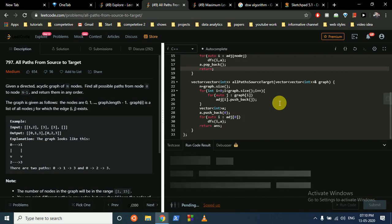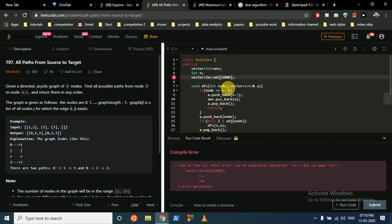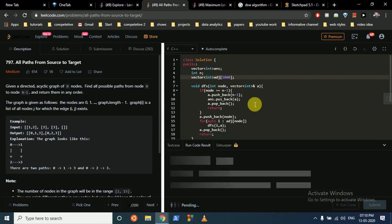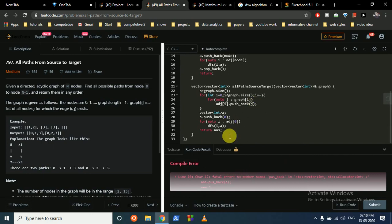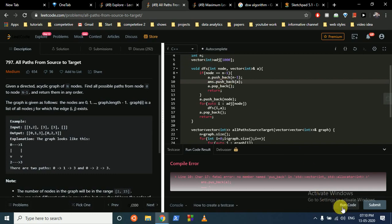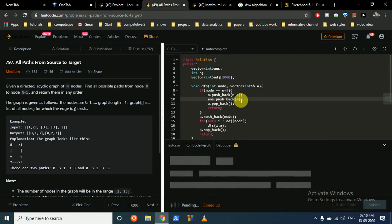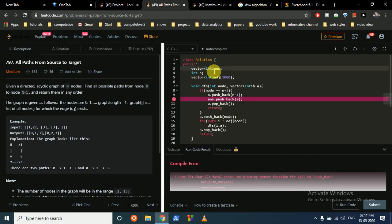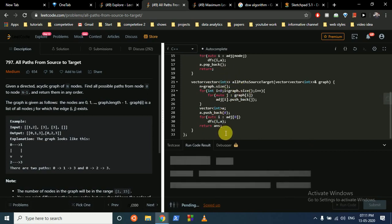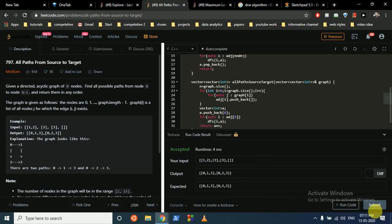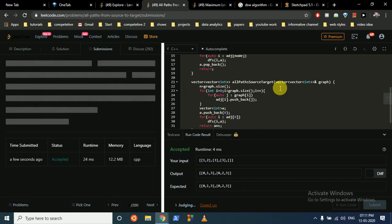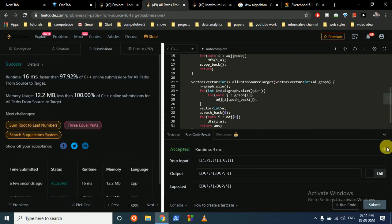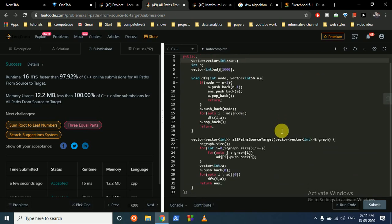Let's run this. We need to make sure 'answer' is a vector of vectors to store the paths correctly. As you can see, it gives the right answer. Let's submit - it's accepted! I hope you understand the DFS call and how to proceed with this. If you still have any doubts please mention them. Thank you for watching this video, see you in the next one, bye!